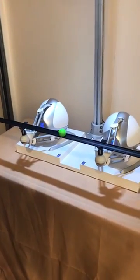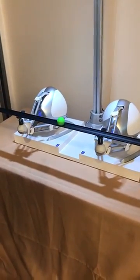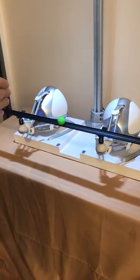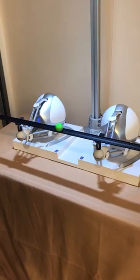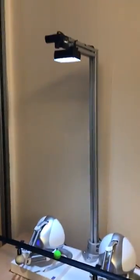They have to perform very simple tasks. They have to balance this green ball in the center. So how do they do that? There is a camera over there.